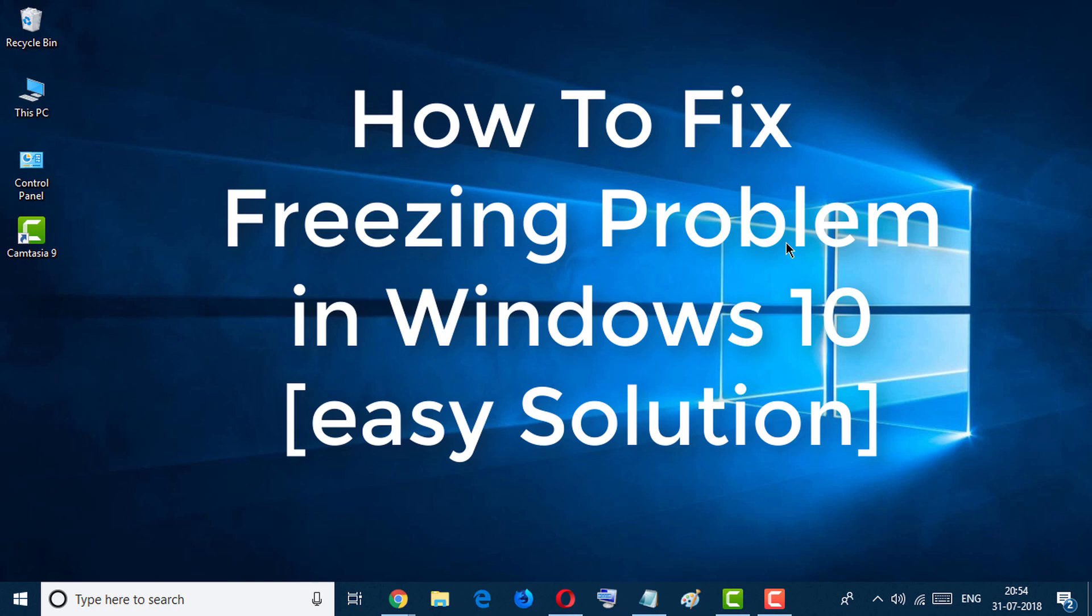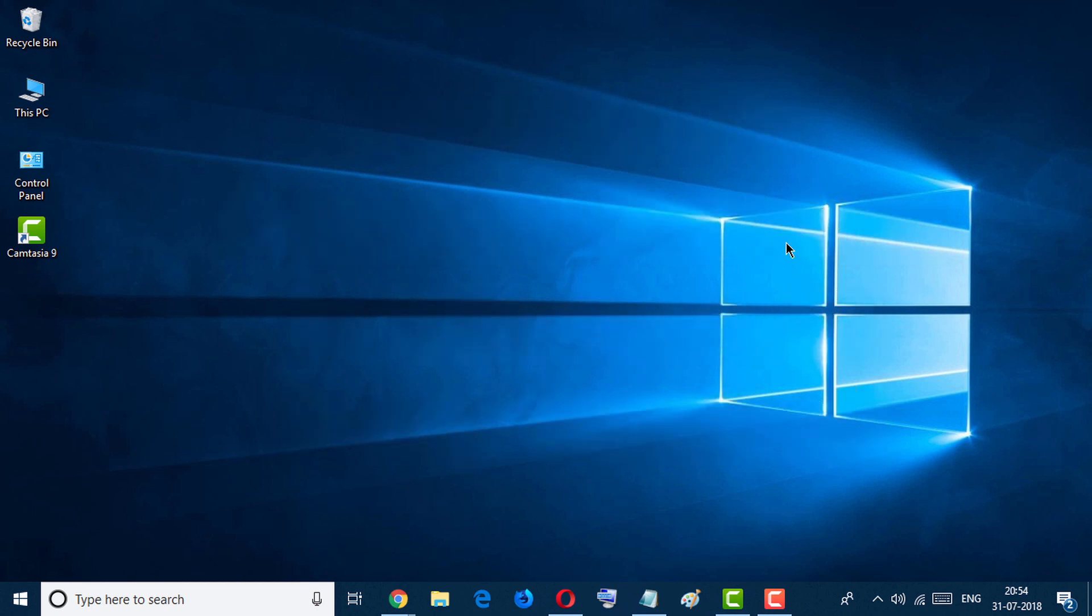Hello and welcome to my channel Tech Pro Advice. Today in this video we'll learn how to fix freezing problem in Windows 10. It's a very easy and simple solution.